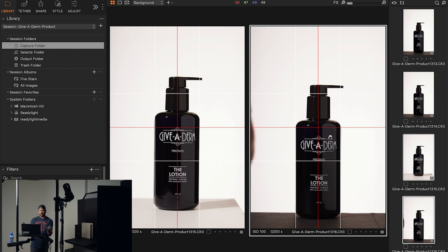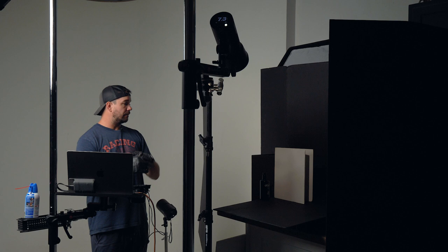All right. So that pretty much covers everything in the realm of reflections and using kind of flags and reflectors to get the shot we want.